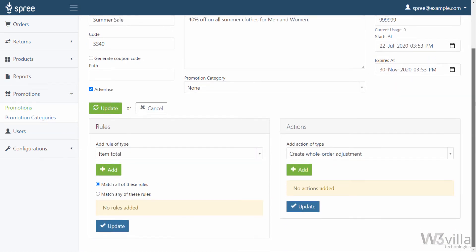Now you need to define the rules for which this promotion is valid. Rules represent the factors that must be met for a promotion to apply to an order. You can set one or more rules for a single promotion. When you set multiple rules, you have the option of either requiring that all rules must be met, or allowing the promotion to apply if even one of the rules is met. There are five types of rules, and you can only add one rule of each type to a single promotion.